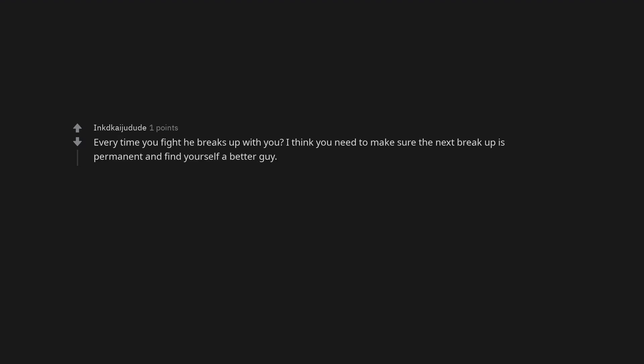Every time you fight he breaks up with you. I think you need to make sure the next breakup is permanent and find yourself a better guy.